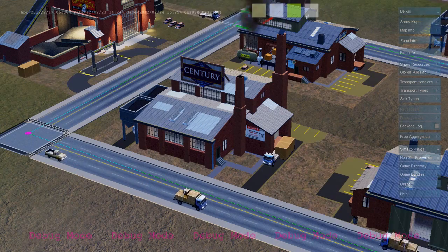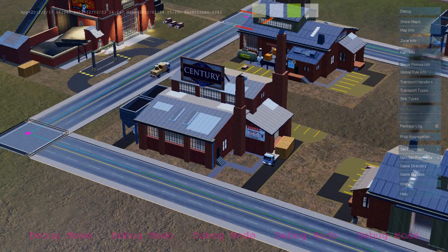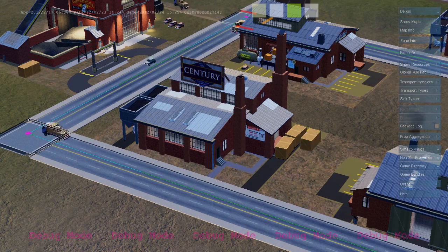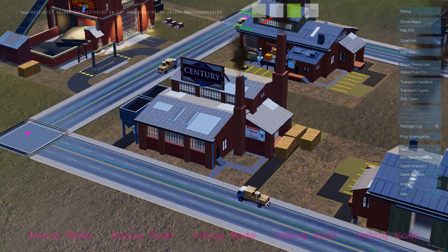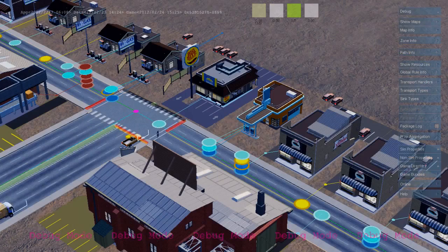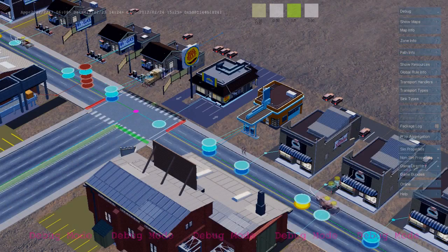As each industrial building produces goods, it sends out freight trucks that deliver from the industrial zone to the commercial zone. Here's a freight truck delivering to a commercial building.